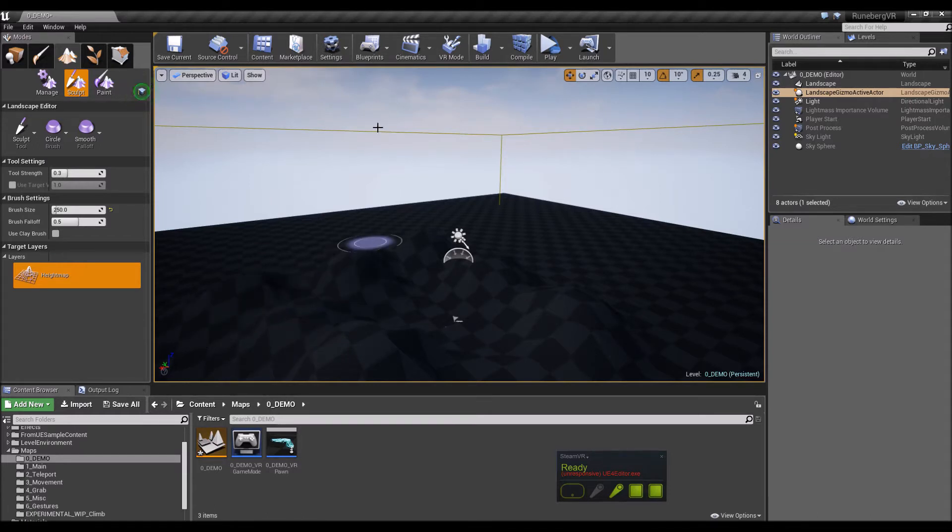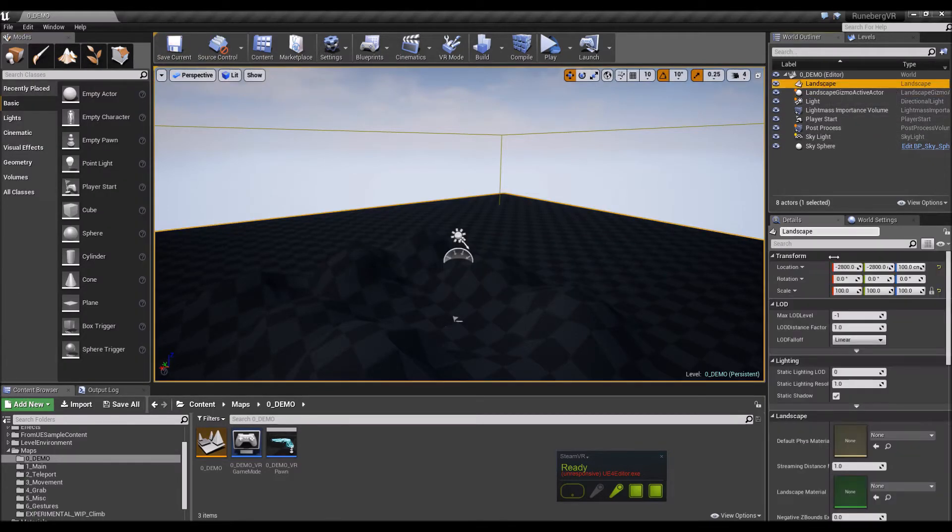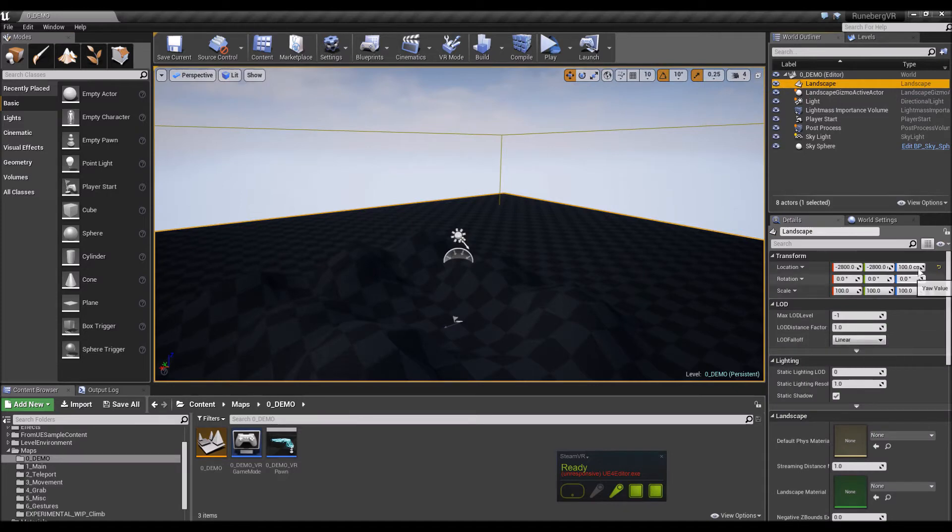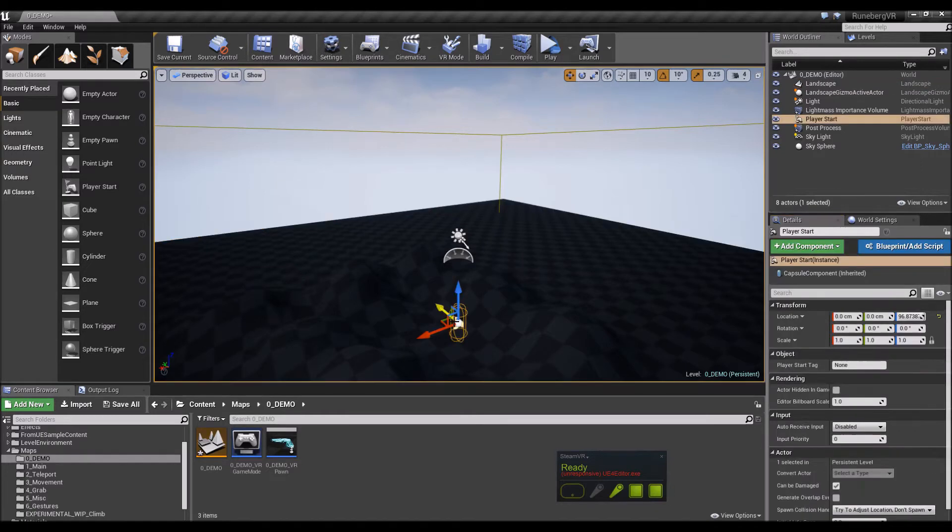All right, that looks good. Save it and let's look at this, set it to zero so it doesn't hit our pawn there. Let's have a look. Yep, that should be good.